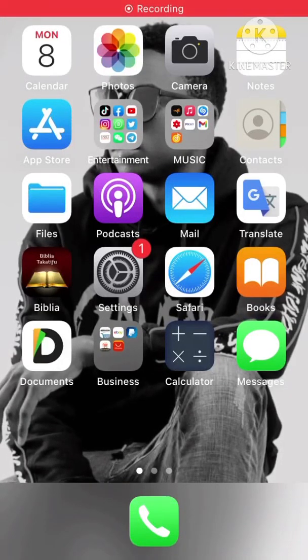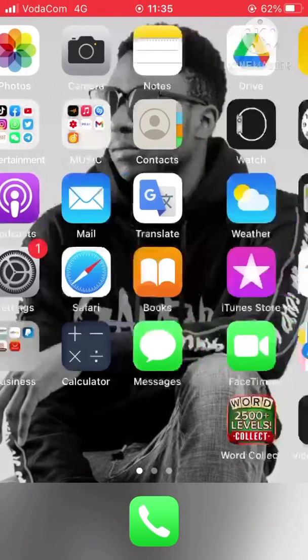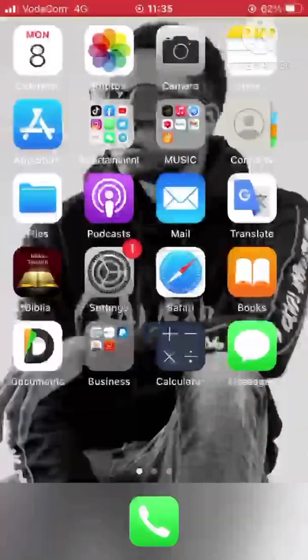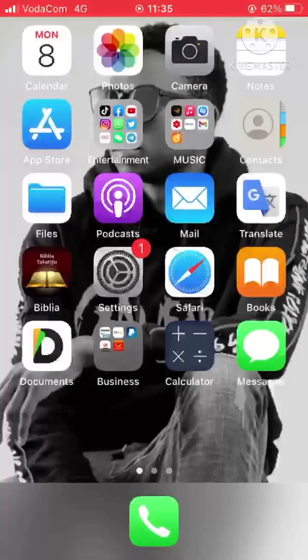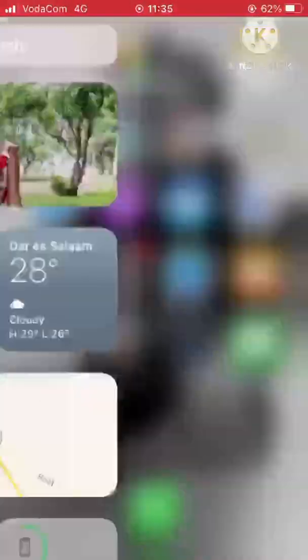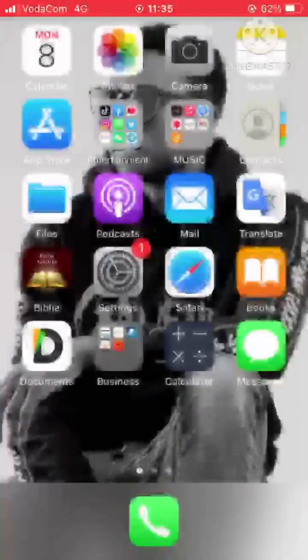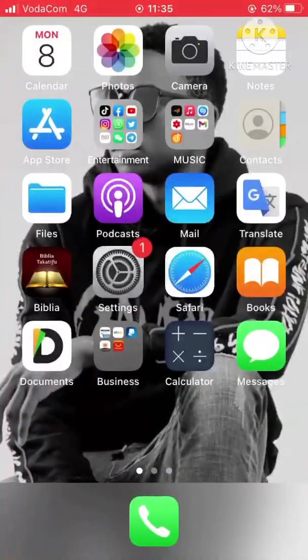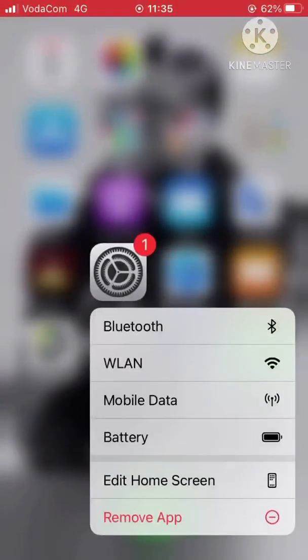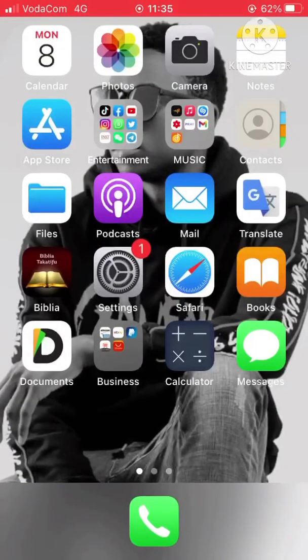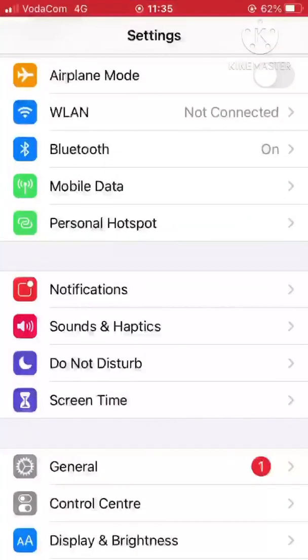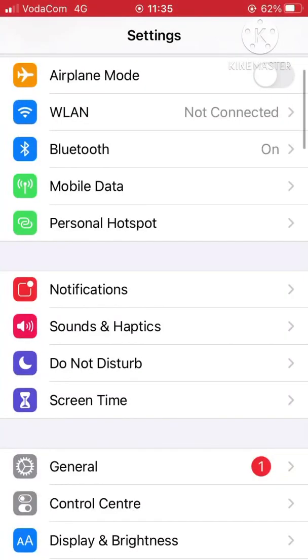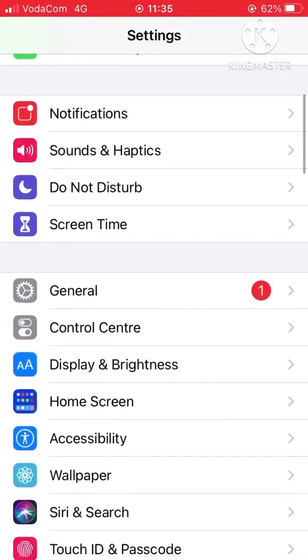Hello guys, it's a beauty for another day. Today I want to show you how to update your iPhone software without using WiFi by using mobile data.